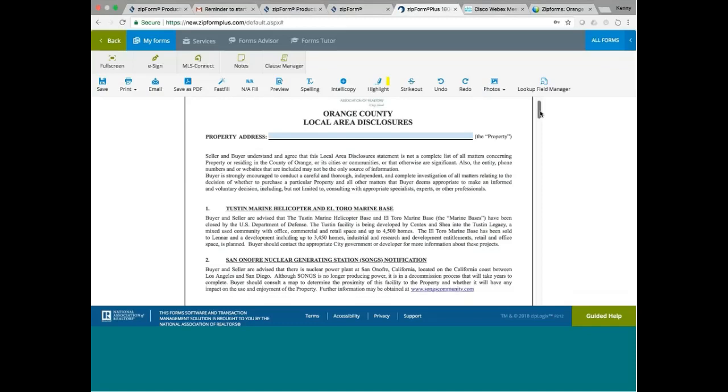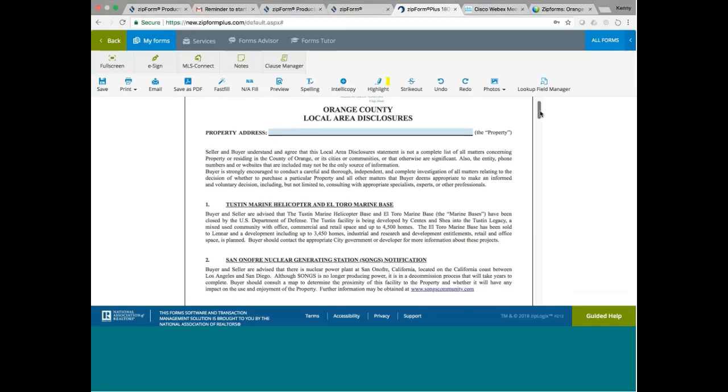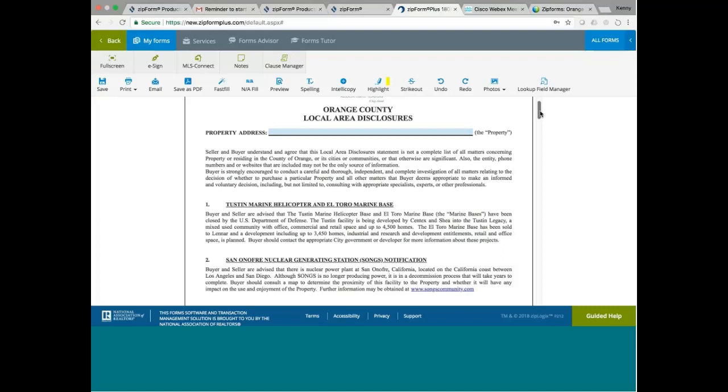The first disclosure has to do with the Tustin Marine Helicopter and El Toro Marine Base. If you have never been to Orange County, you're probably not aware that there are some military bases in Orange County. One of them is El Toro. Buyer and seller advise that the Tustin Marine Helicopter Base and El Toro Marine Base have been closed by the Department of Defense. The Tustin facility is being developed by Centex and Shea into the Tustin Legacy,